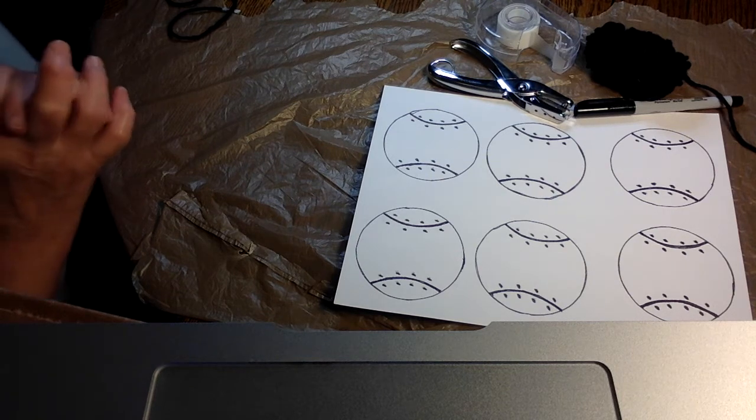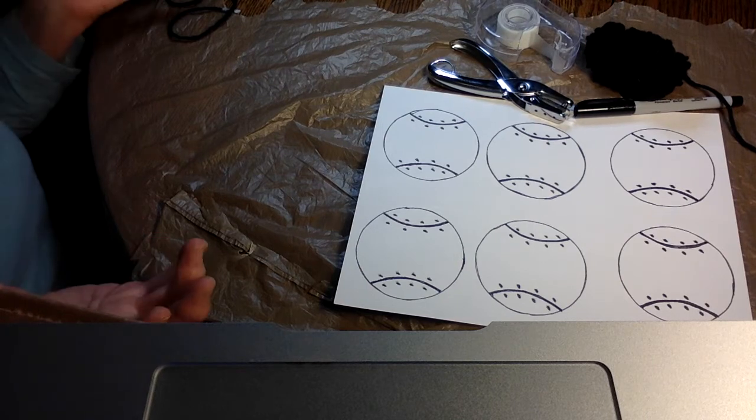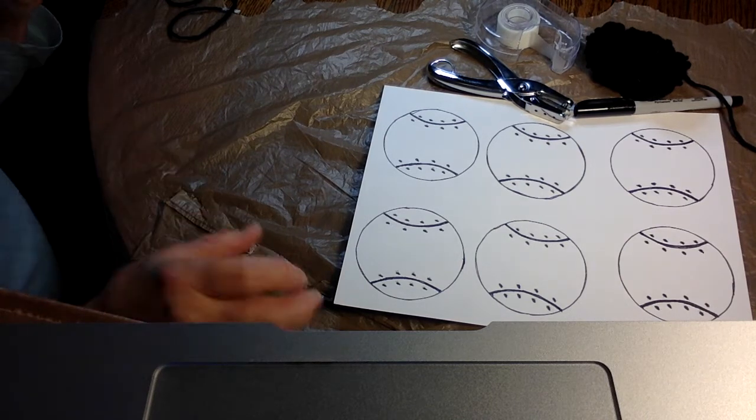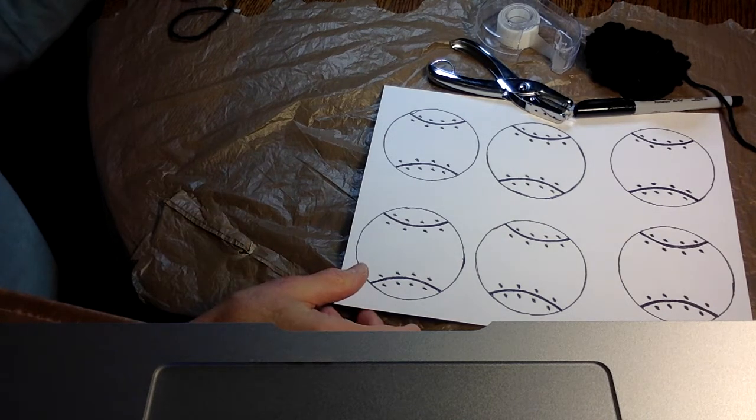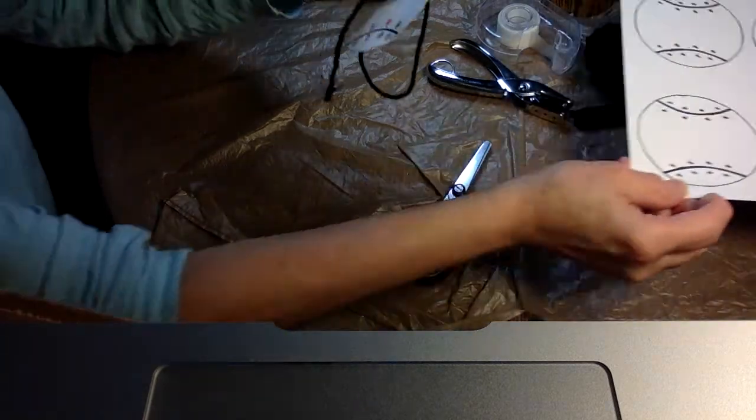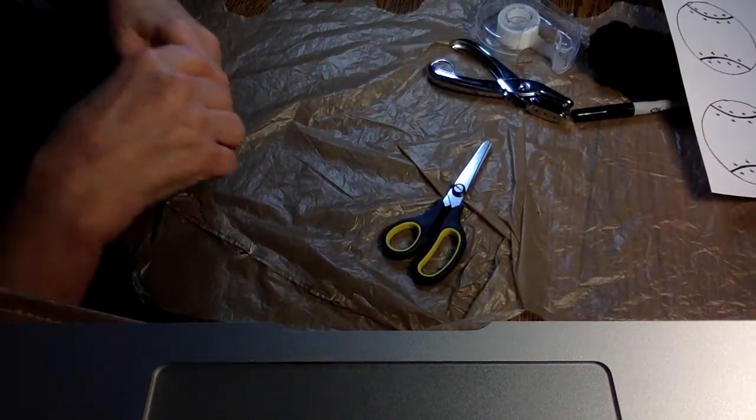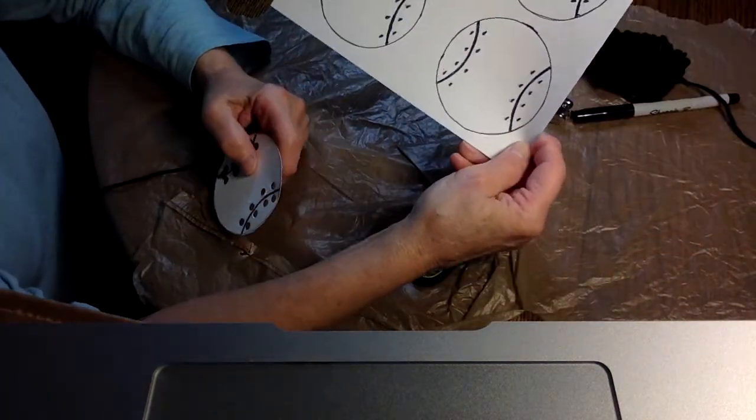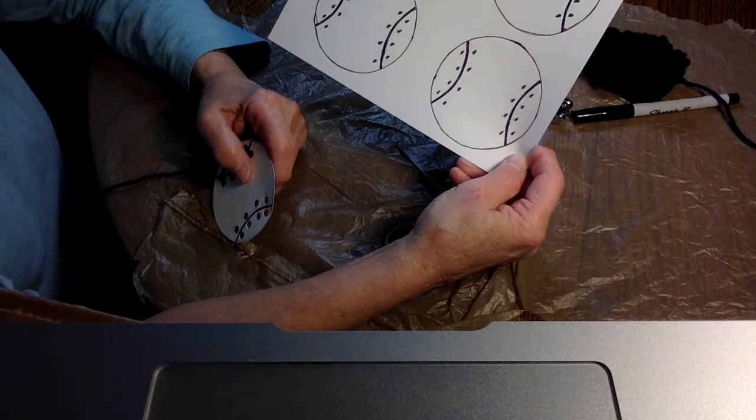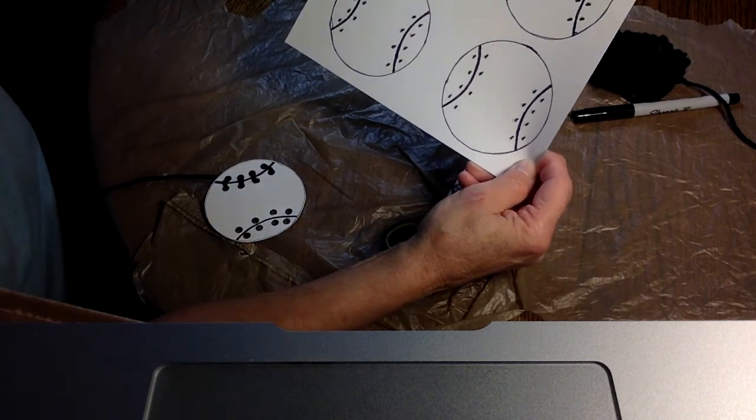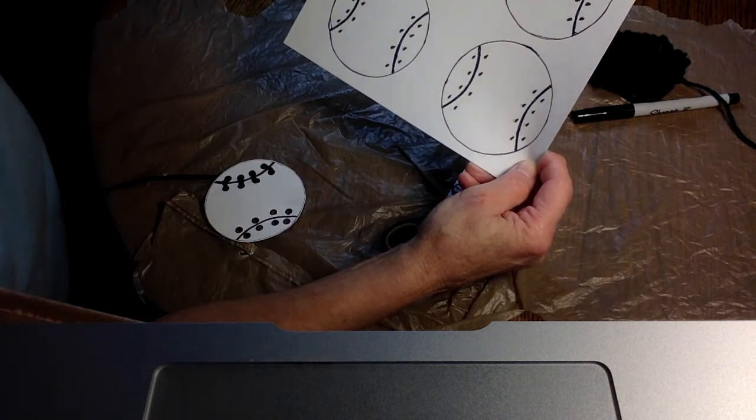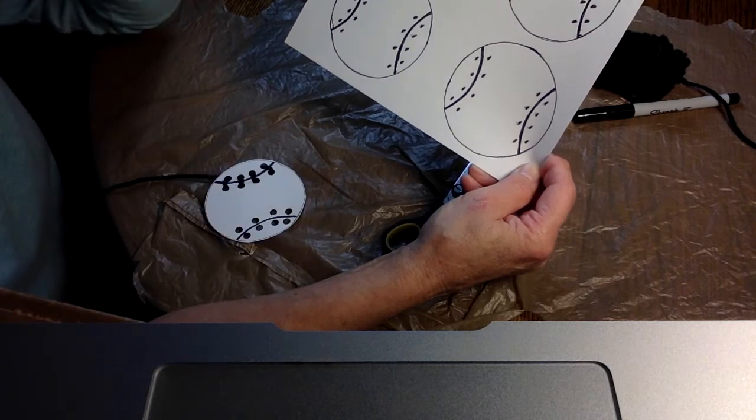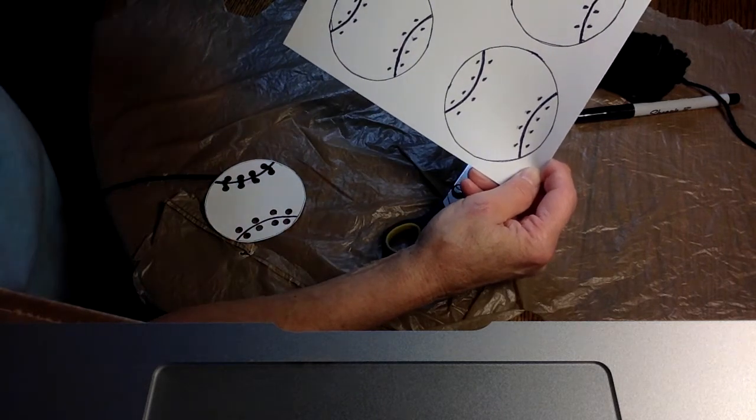So let's get started. What are we going to do today? Well, first thing we're going to do is we are going to cut out our baseballs. Try to keep the black line going around the baseball. Try to keep that just so that you have it as an outline.